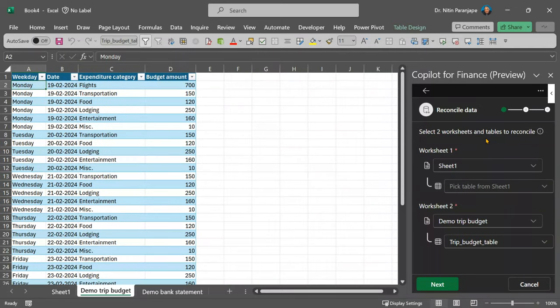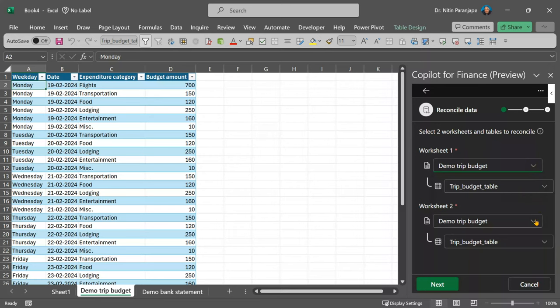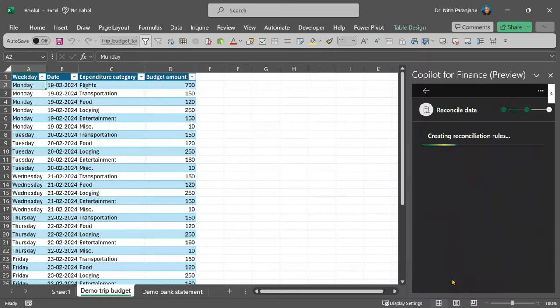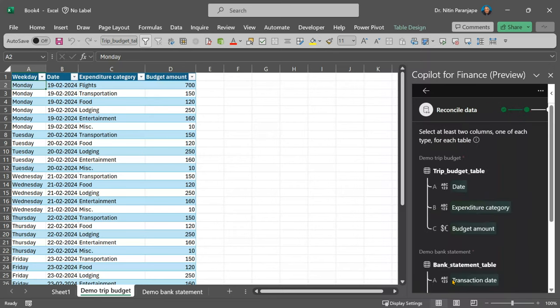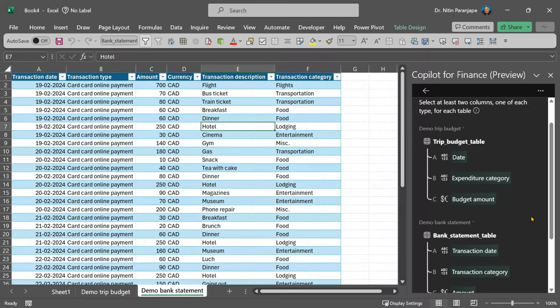So, click on next and usually, it'll ask you to choose the tables. Usually, finding the matching columns and the amount column is manual work, we look up index match, those kind of things. Here, AI has automatically detected the corresponding columns.